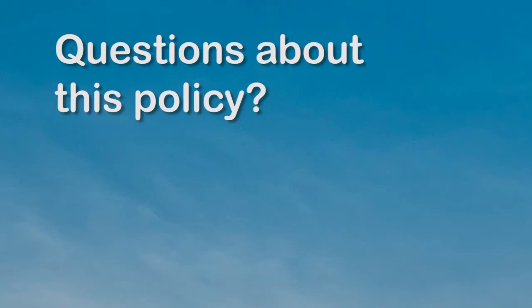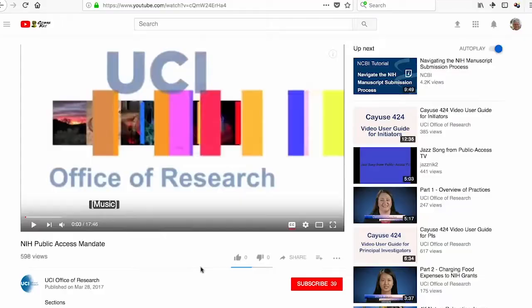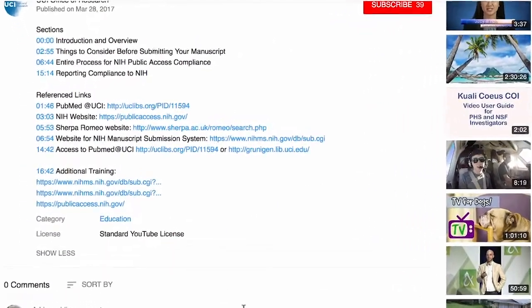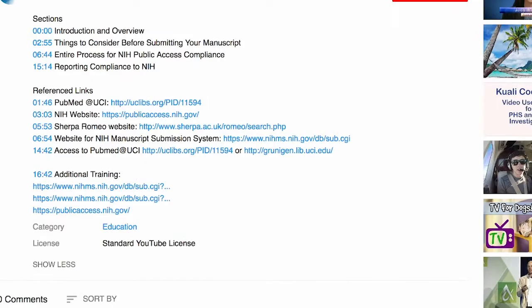As with many federal requirements, there are penalties for non-compliance. So if you have any questions about this policy or you'd like to learn more, you can click on the links that appear below the screen at the bottom of the YouTube page.